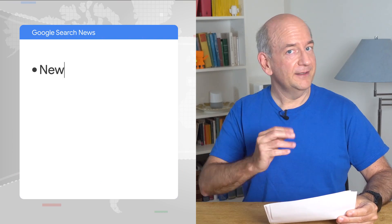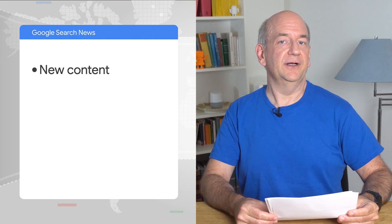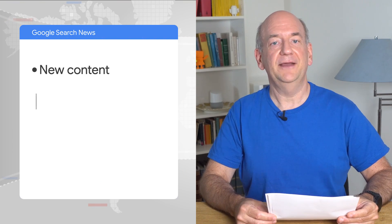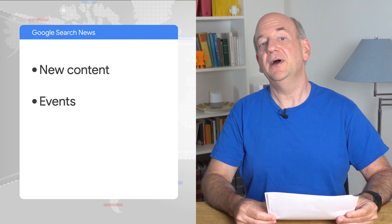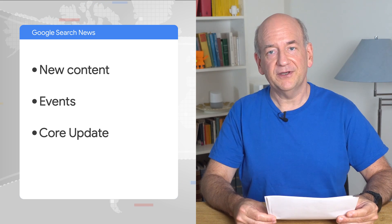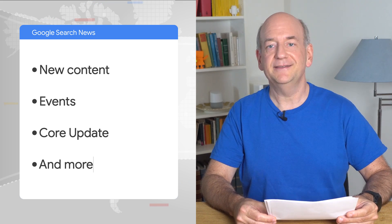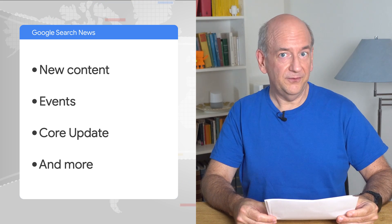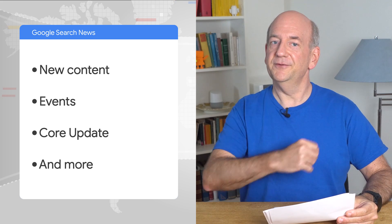Hi everyone, and welcome back to the Google Search News. I hope life is treating you reasonably well wherever you are. I'm your host today, John Mueller, here from Google Switzerland. It's June already, and today we have updates for you on a new video series, bubble charts, events, and more. So ready or not, here we go.